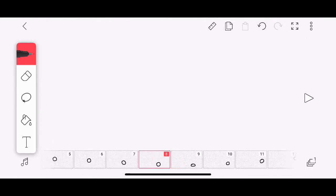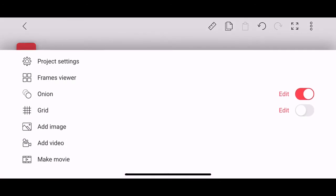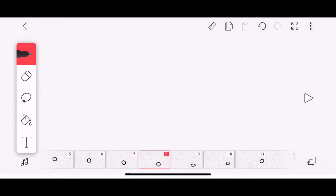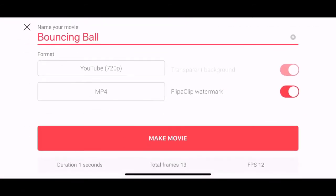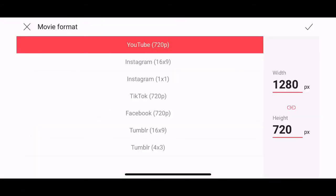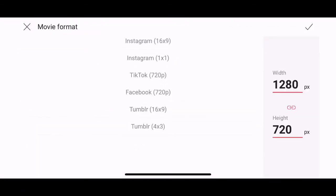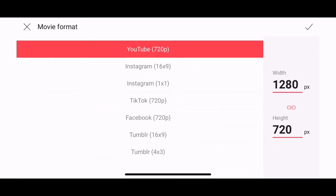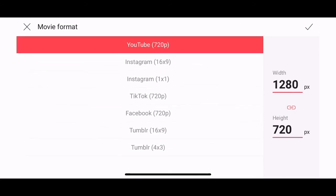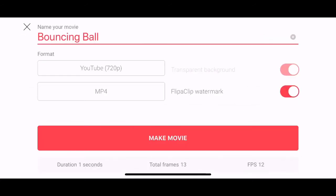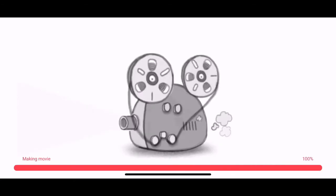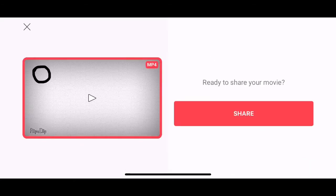If you've finished that, you can export your movie. So you can click the three dots in the top right hand corner and click make movie. And you can change the settings at the top to make it into a TikTok, Instagram, Facebook. Just click the YouTube one at the moment, an MP4. And click make movie and then you can upload that to Google Classroom for your teacher to have a look.